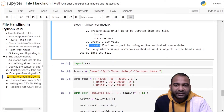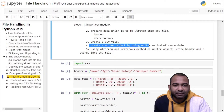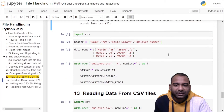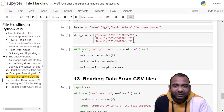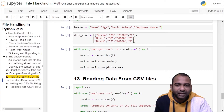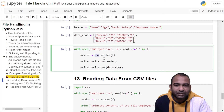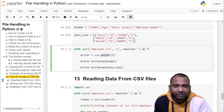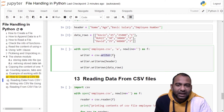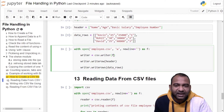Now we have to create a writer object by using the writer method of the CSV module. Inside the with block, we are calling csv.writer() and passing the file handle F as a parameter. This will create a writer object.